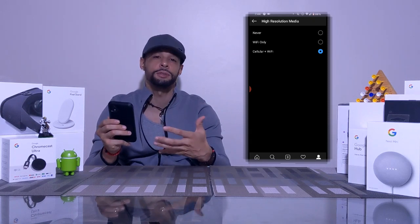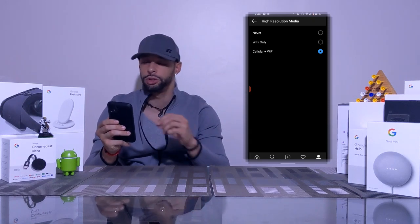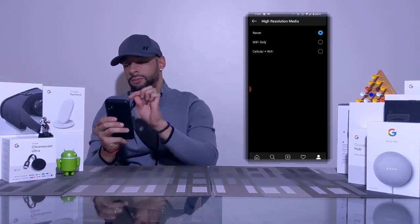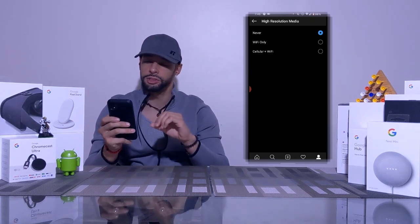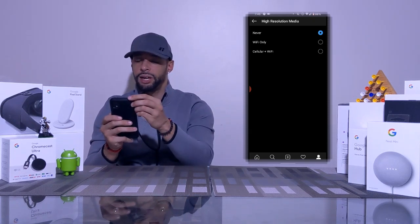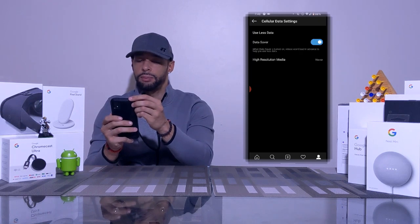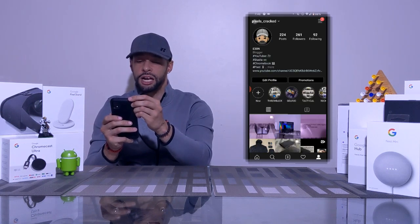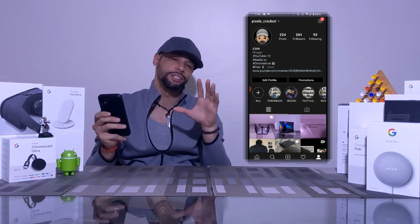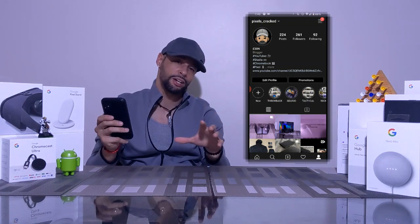If we tap on High Resolution Media, this gives us a few options to choose from — just choose the option that works best for you. Once your choices are made, you can back out by tapping the back arrow several times in the top left-hand corner. Now you're ready to start saving data.